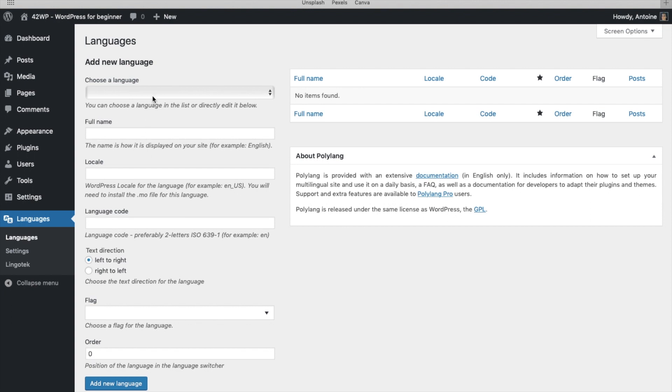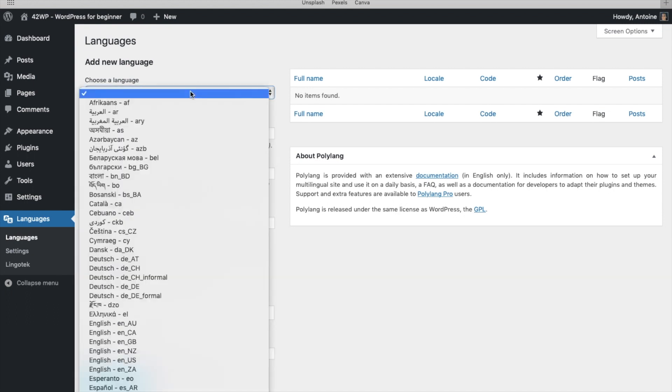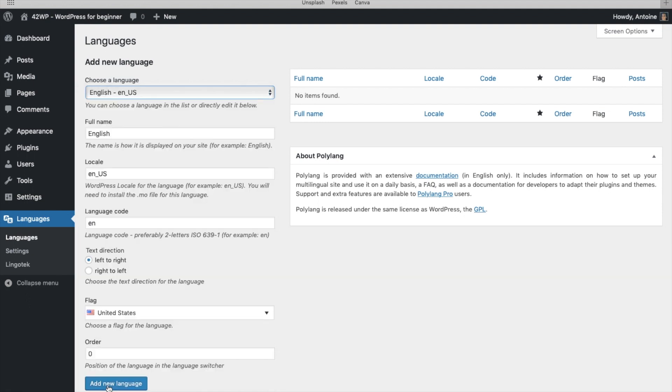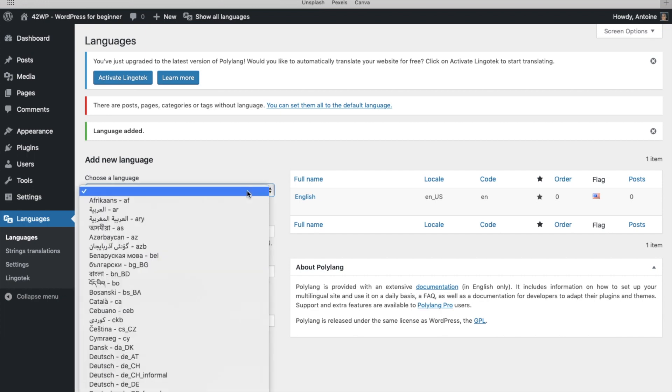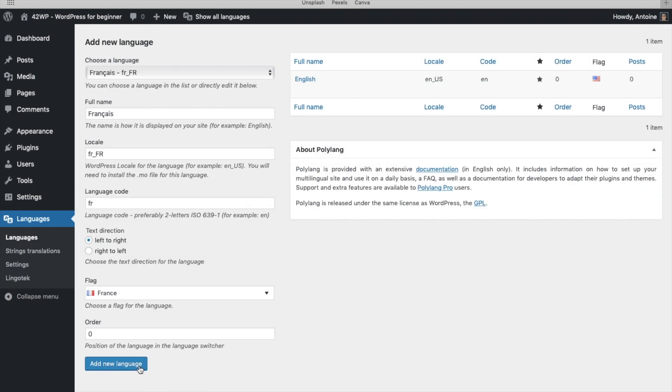For this website, we're going to be creating a bilingual site using English and French. You pick your language. You click on Add New Language. Here you can see that English has been added. You choose your second language and you click on Add New Language.